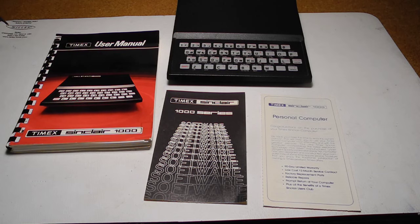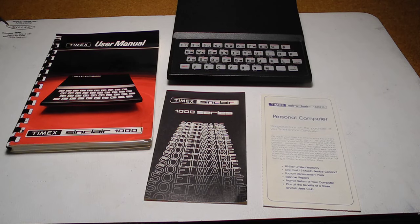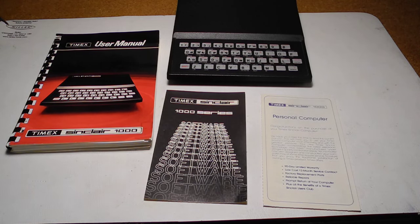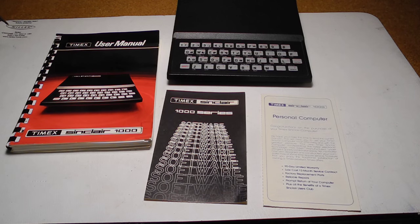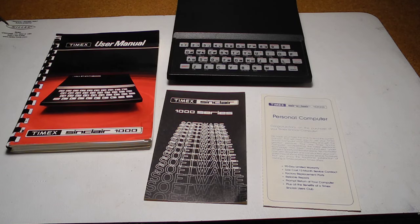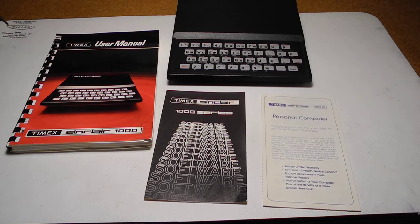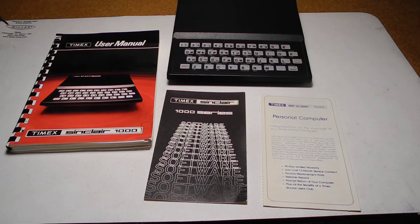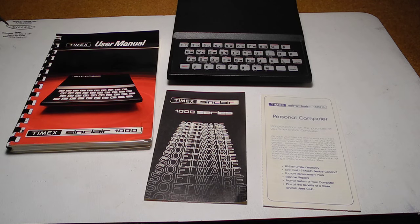In this video, we'll look at the version of the ZX81 sold in the US and Canada and branded as the Timex Sinclair 1000, which was identical to the ZX81, except it had 2K rather than 1K of RAM. It was introduced in July 1982 at a price of $99.95.